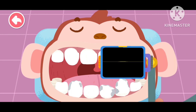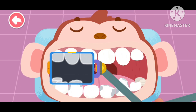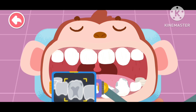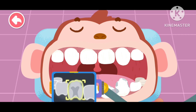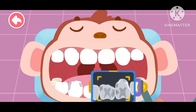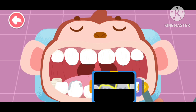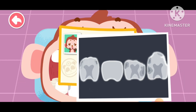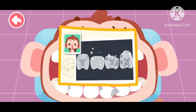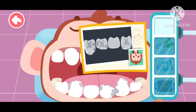Let's look for the bad teeth. The teeth with cavities are found. You are awesome! More cavities are found. There are three teeth with cavities. Tooth extraction is needed.